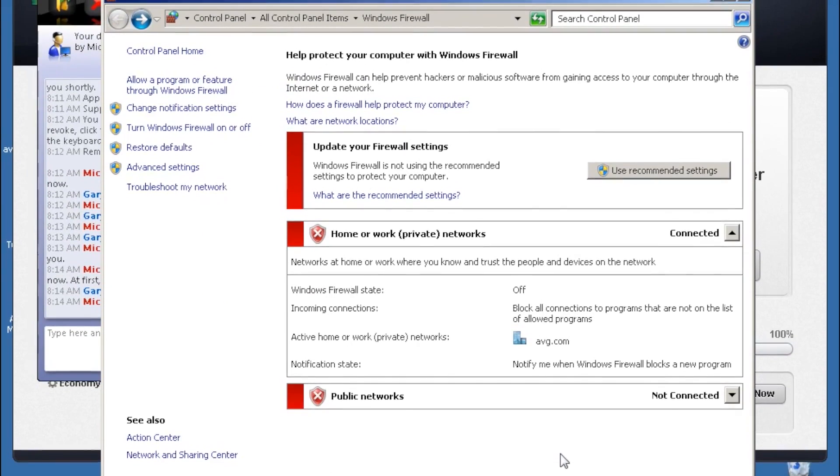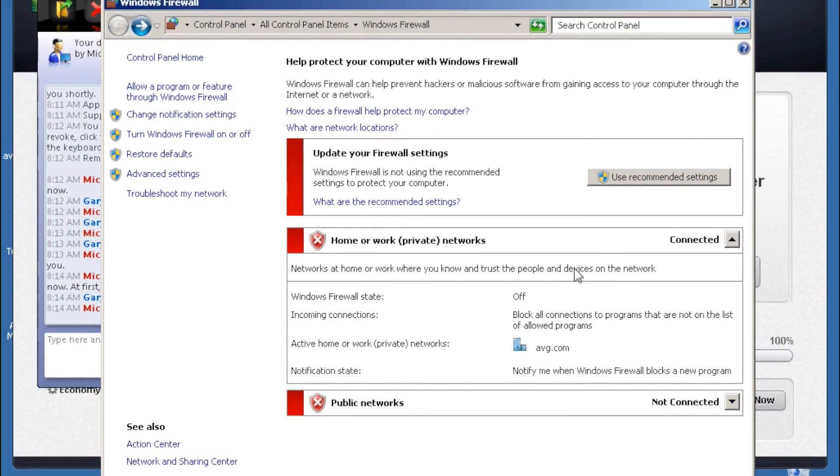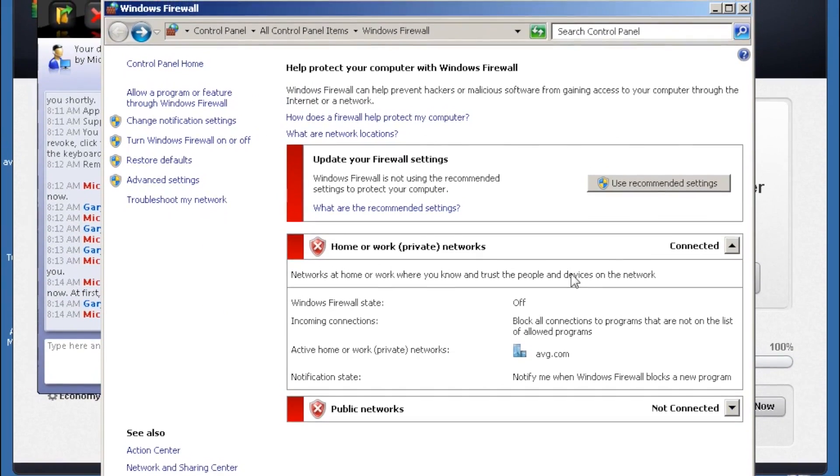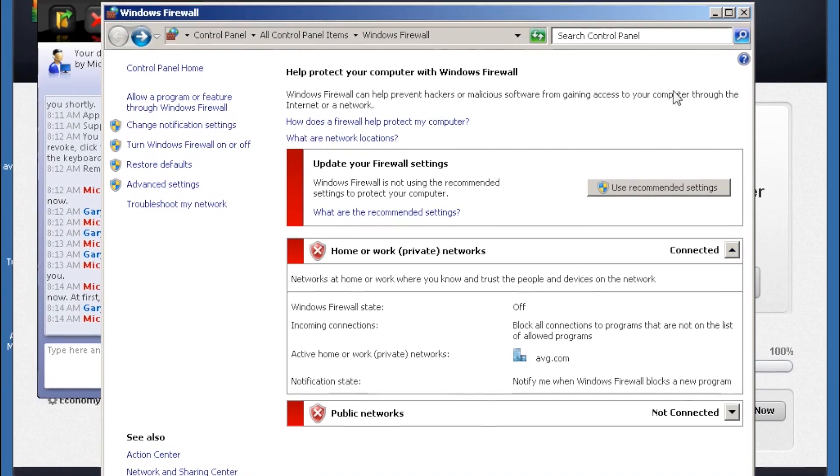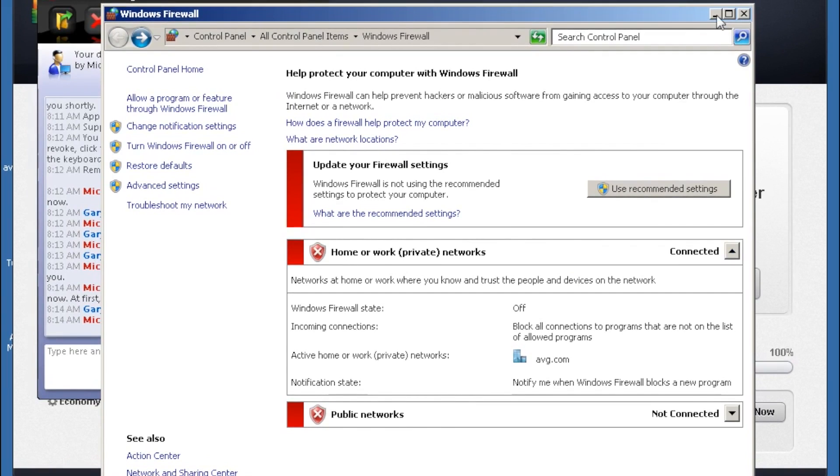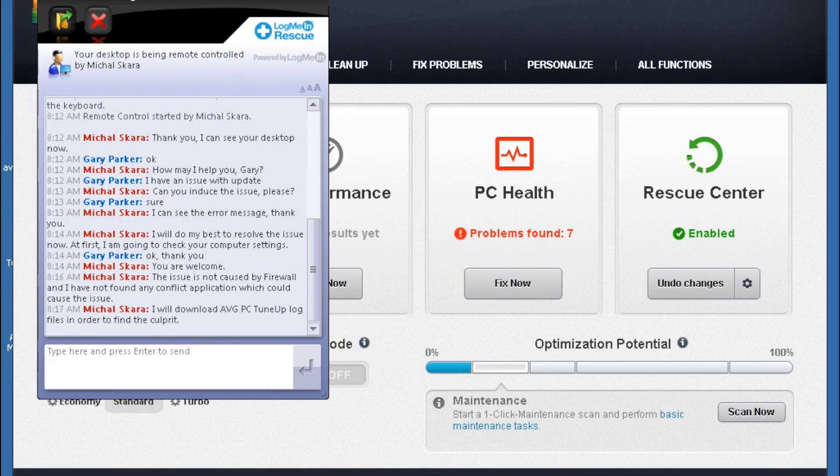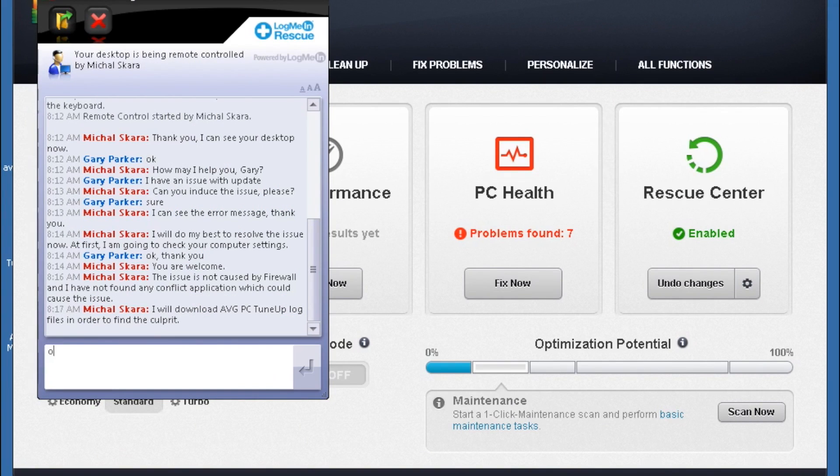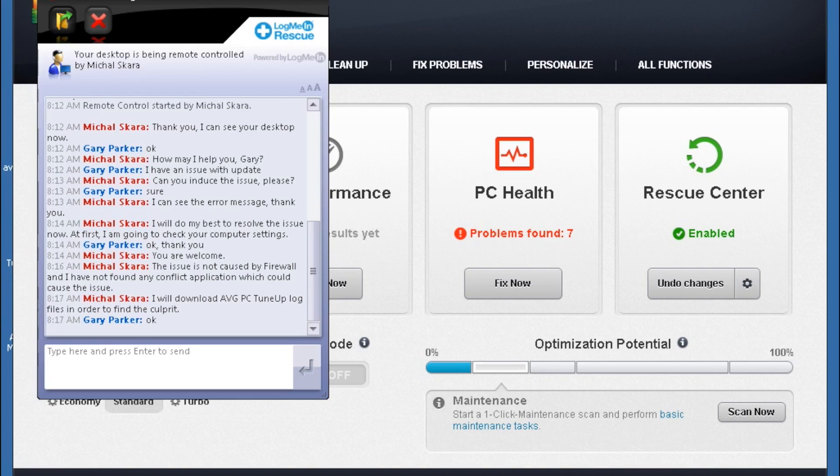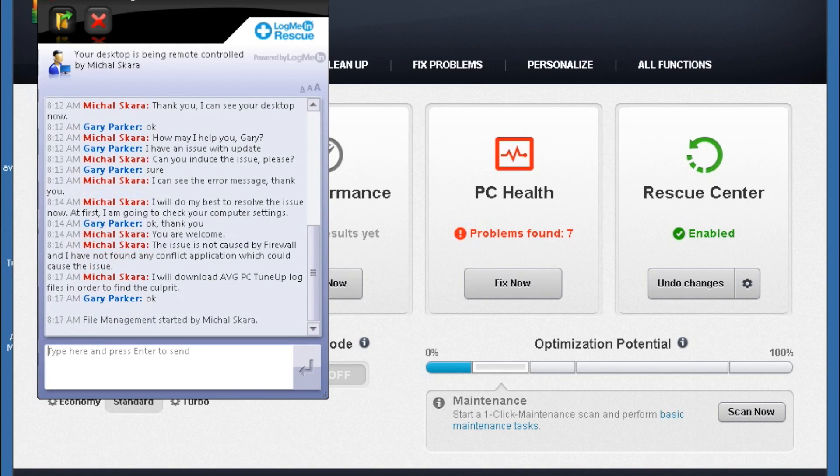The technician may ask permission to gather some log files from the AVG software. This will give a more detailed explanation to the technician and allow them to analyse the issue if it's not obvious over the remote control session.